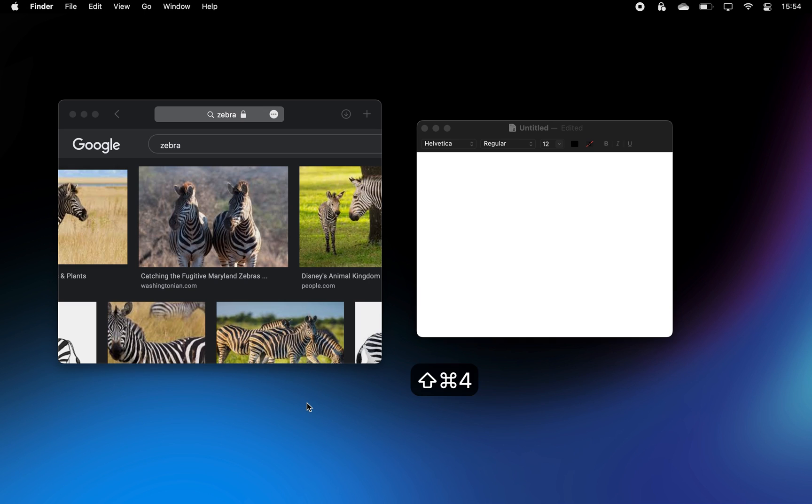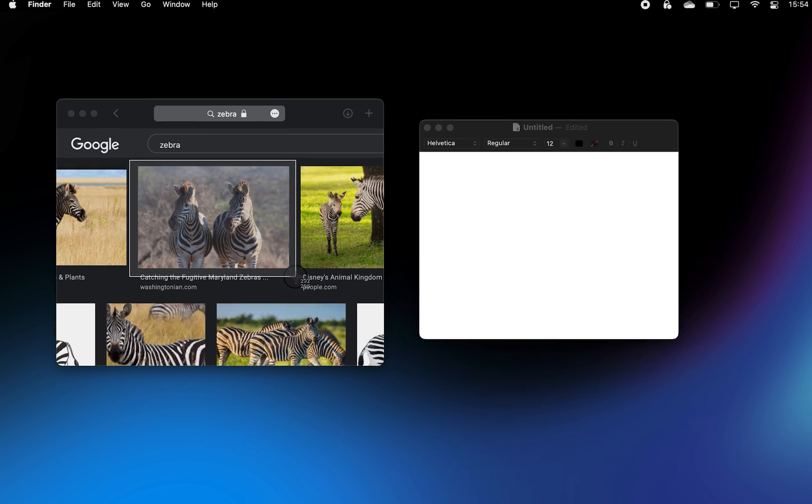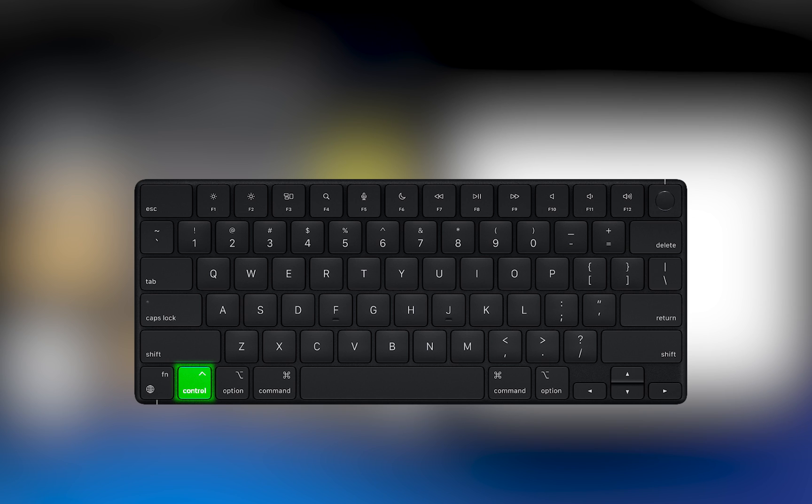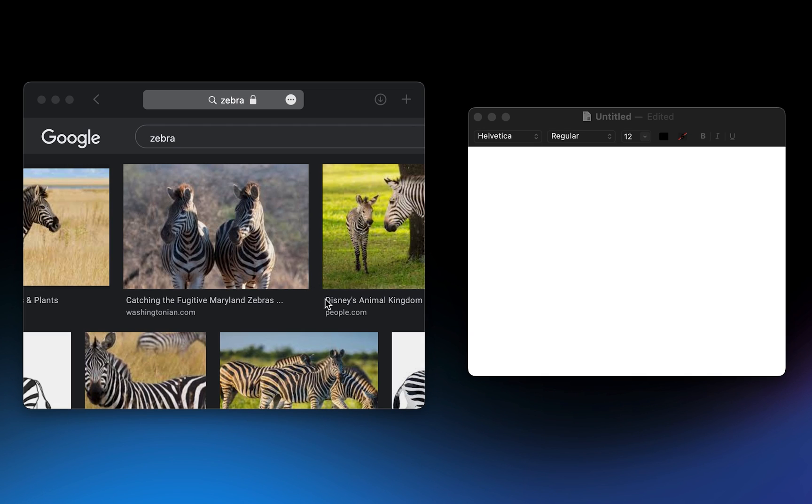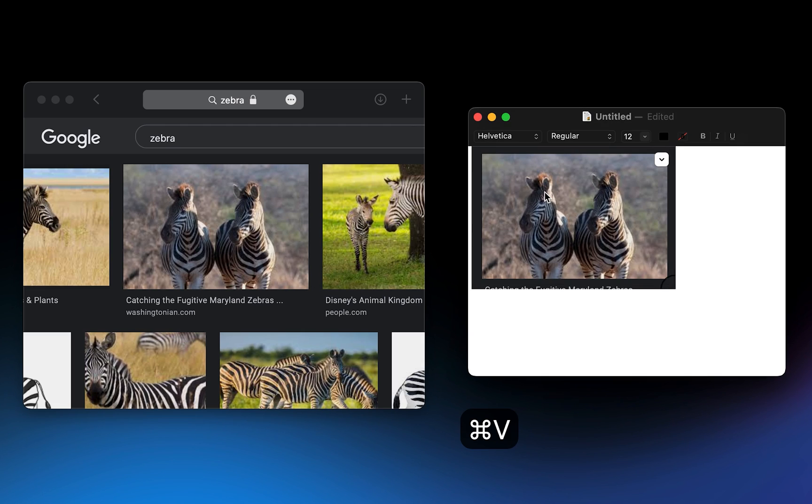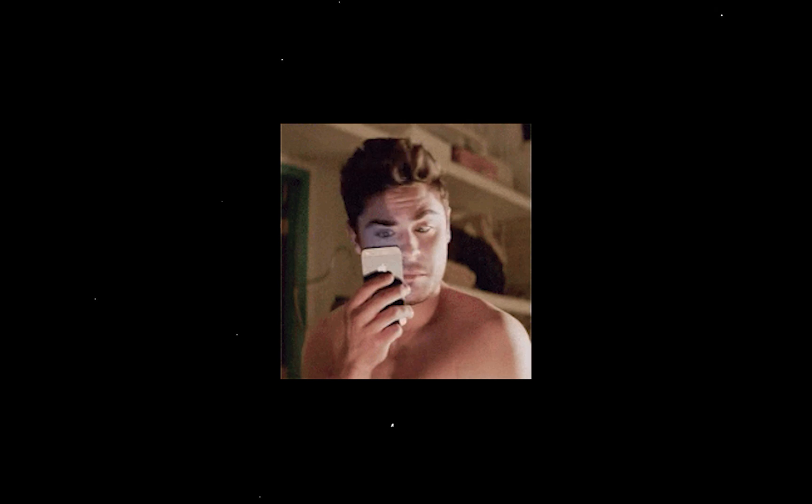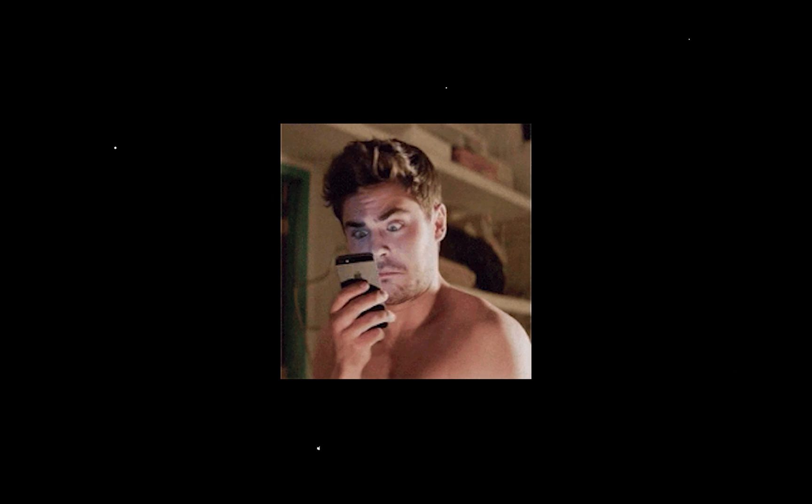When taking a screenshot with Command-Shift-4, hold down the Ctrl key as well and this will have the screenshot immediately copied to your clipboard and not saved on the desktop. That way, when you send the screenshot over to someone, you won't have to come back and delete it.